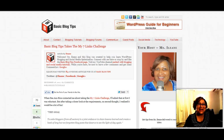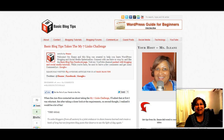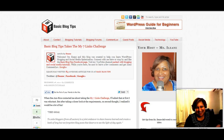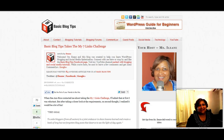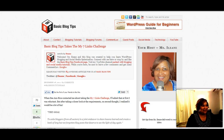Hey everybody, it's Eileen from BasicBlogTips.com. Today I want to talk to you about Hootsuite. Hootsuite is a Twitter client that I've been using since it first came on the scene. Hootsuite continues to add new functionality and now they've introduced the apps directory. So let's go over and take a look at some of the apps they have in the apps directory.